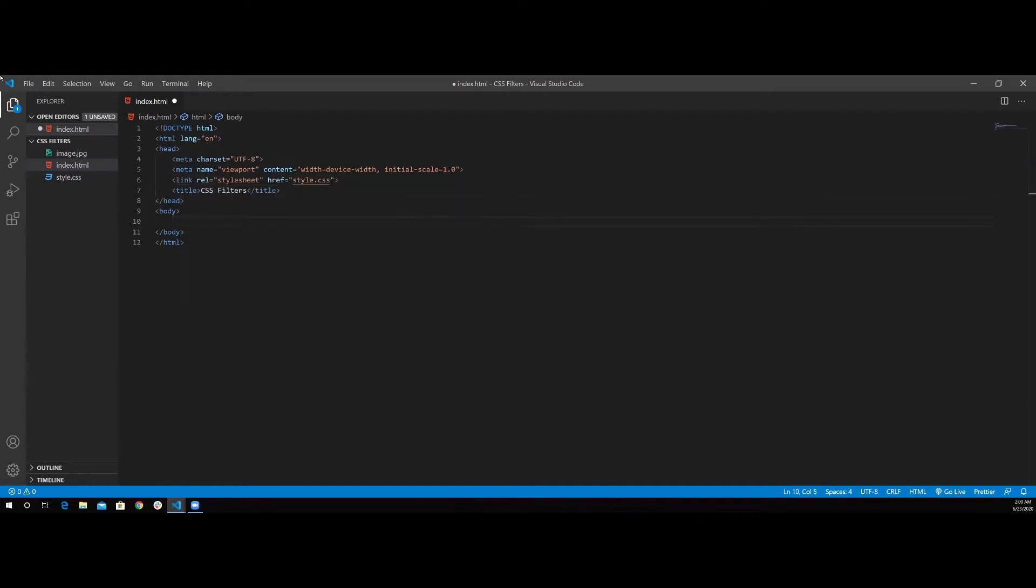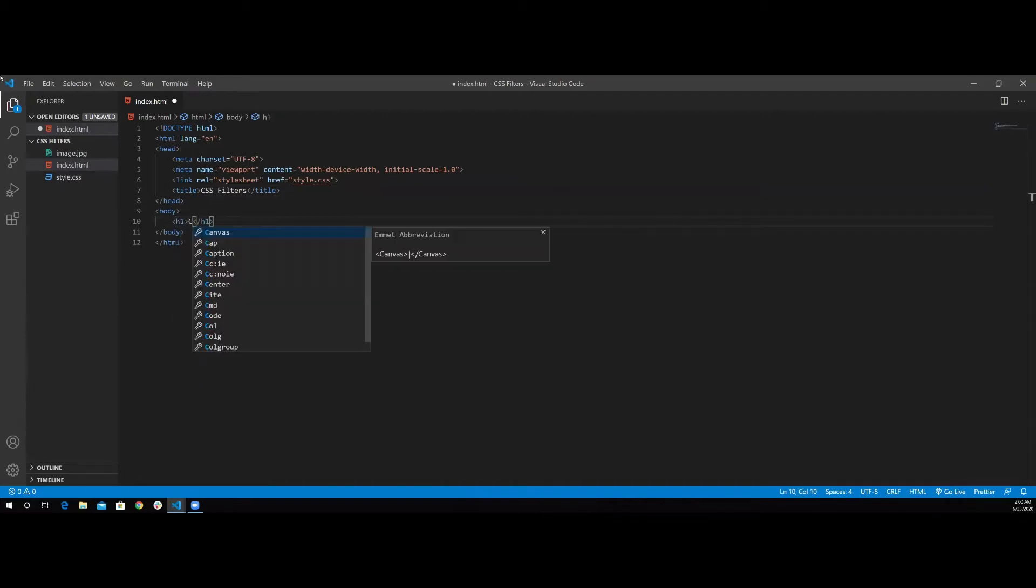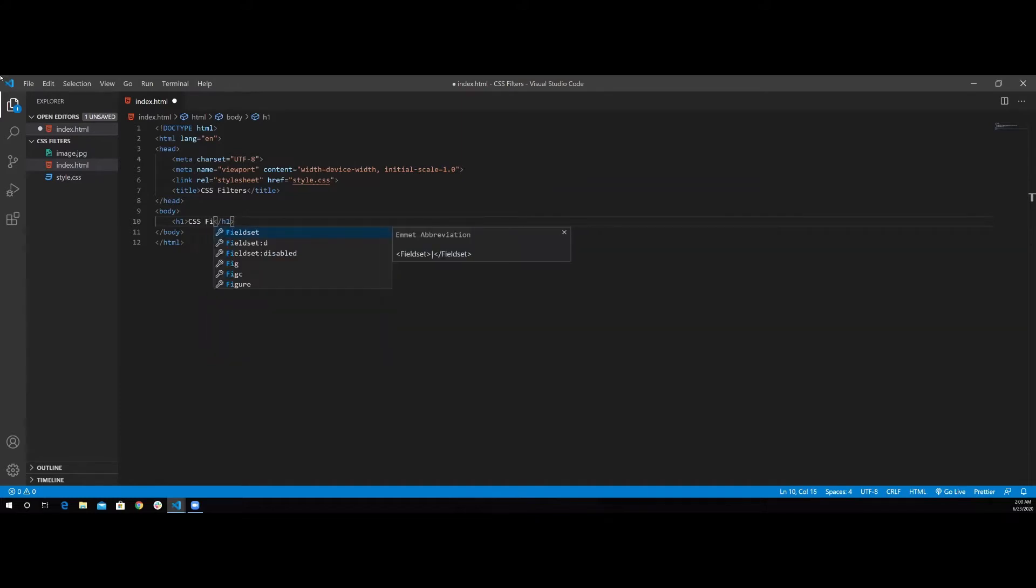Inside my body, I'm going to add an H1 header. And I'm going to put that inside the header CSS filter effects.